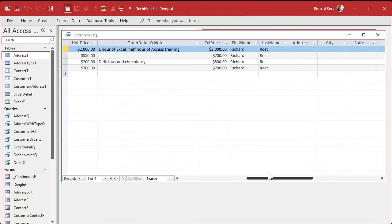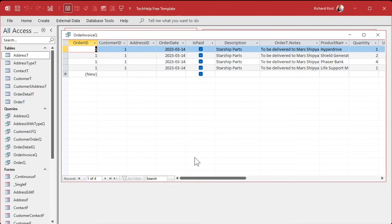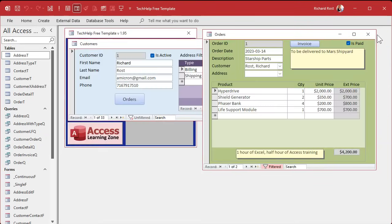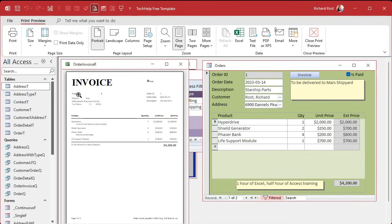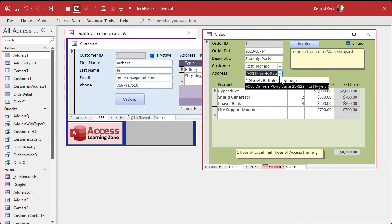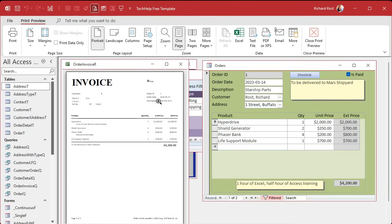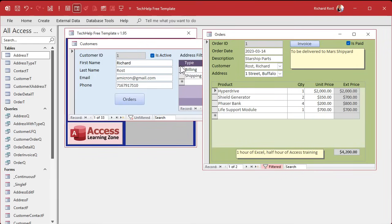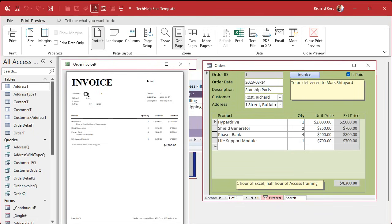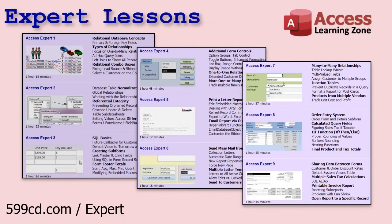These are blank — maybe I didn't pick an address for this order. Let's check: yes, I didn't pick one. So let's pick the Daniels address, hit Invoice, and now it works — there's the Daniels invoice. If I change to One Street, Buffalo, it updates to that address. That's all you have to do. The tough part is just getting the filtered address list in the combo box, then you pick an address and update your order query so it has the right address.